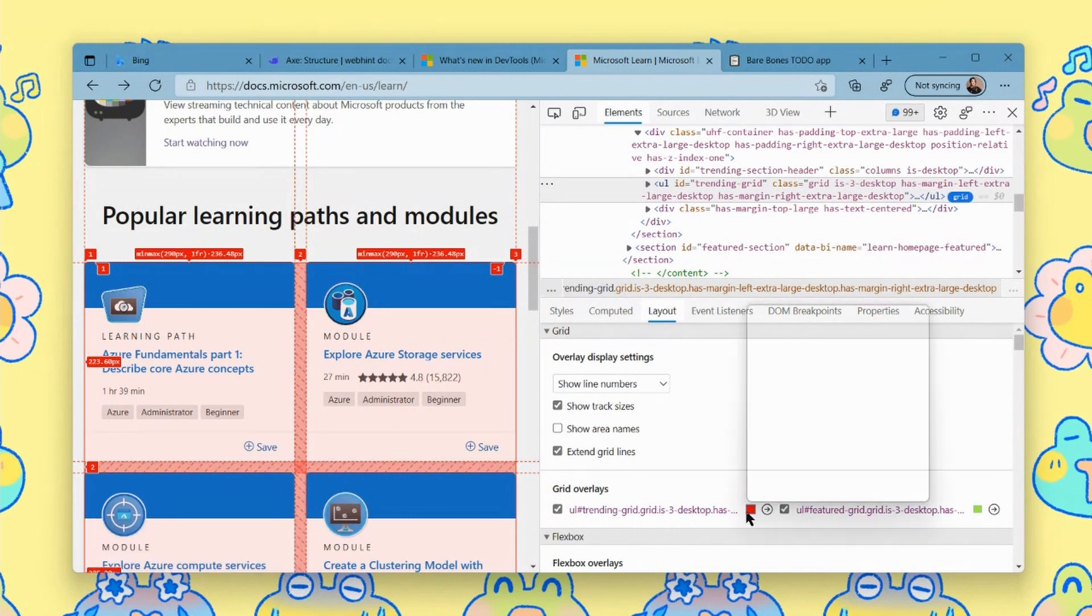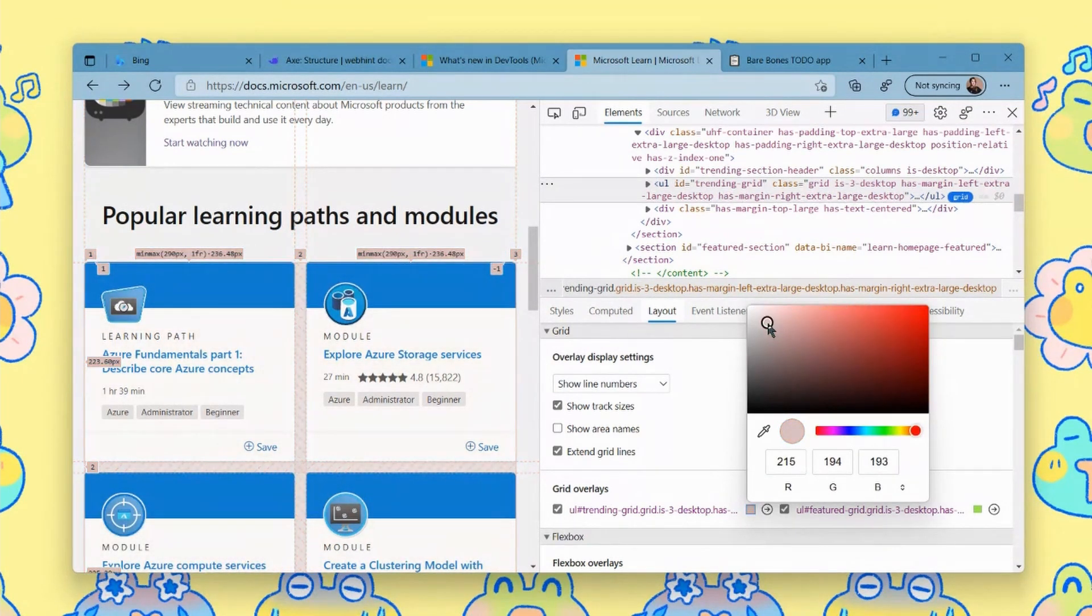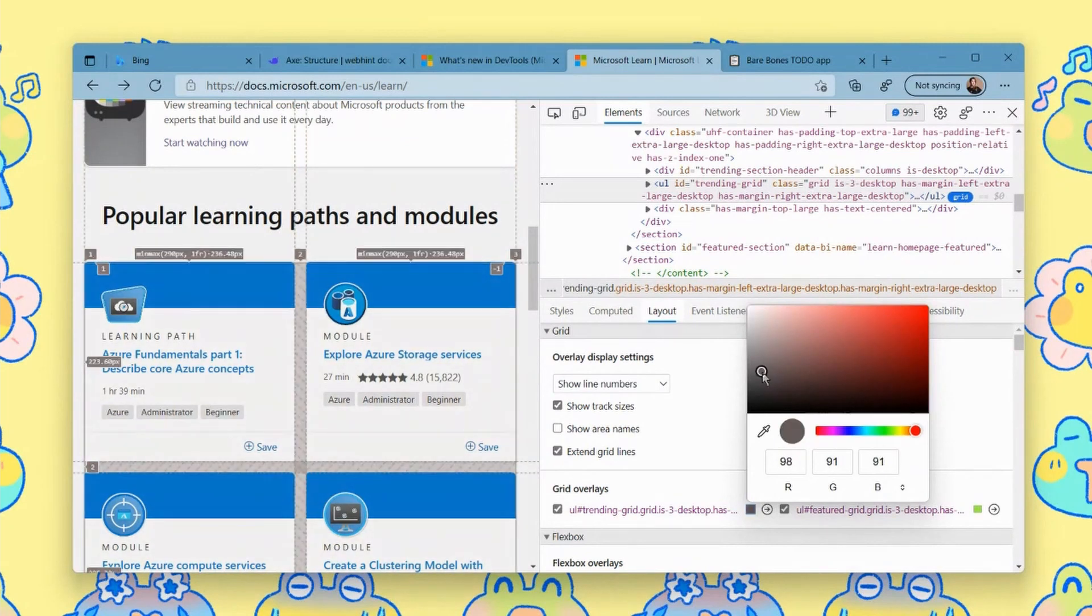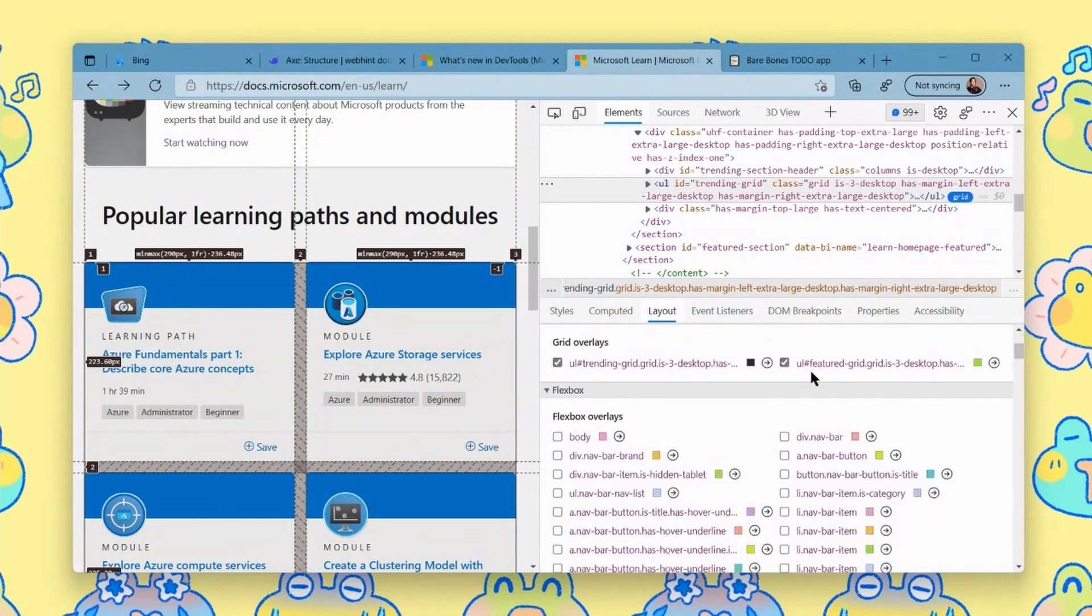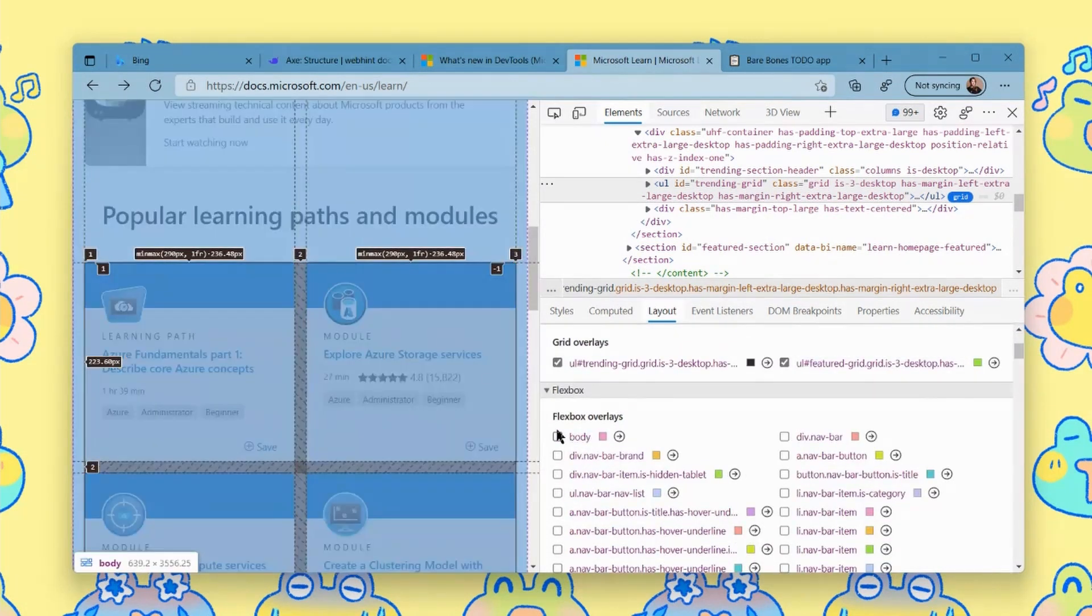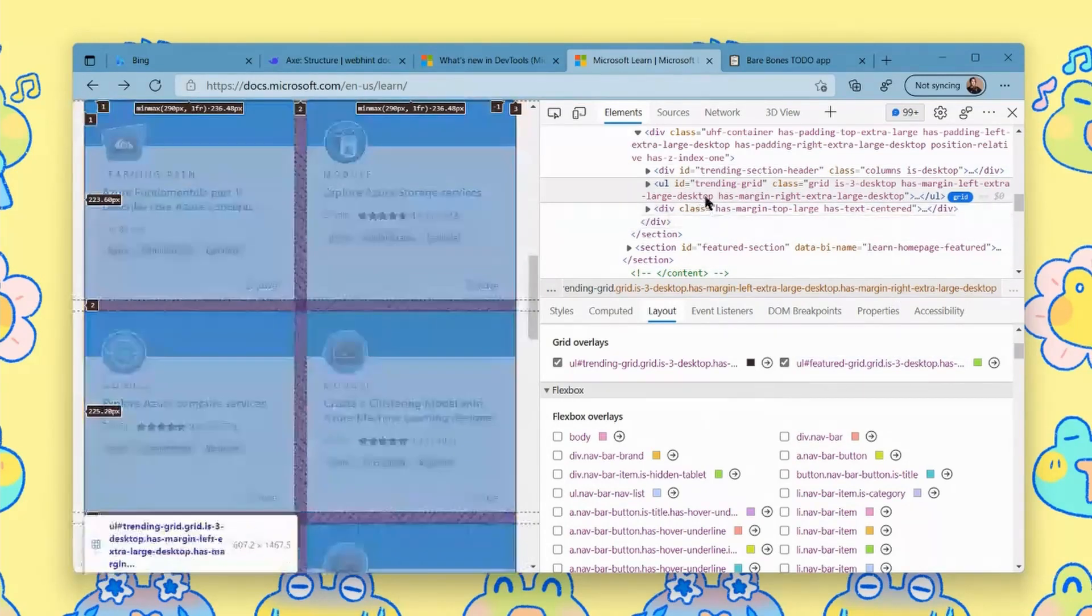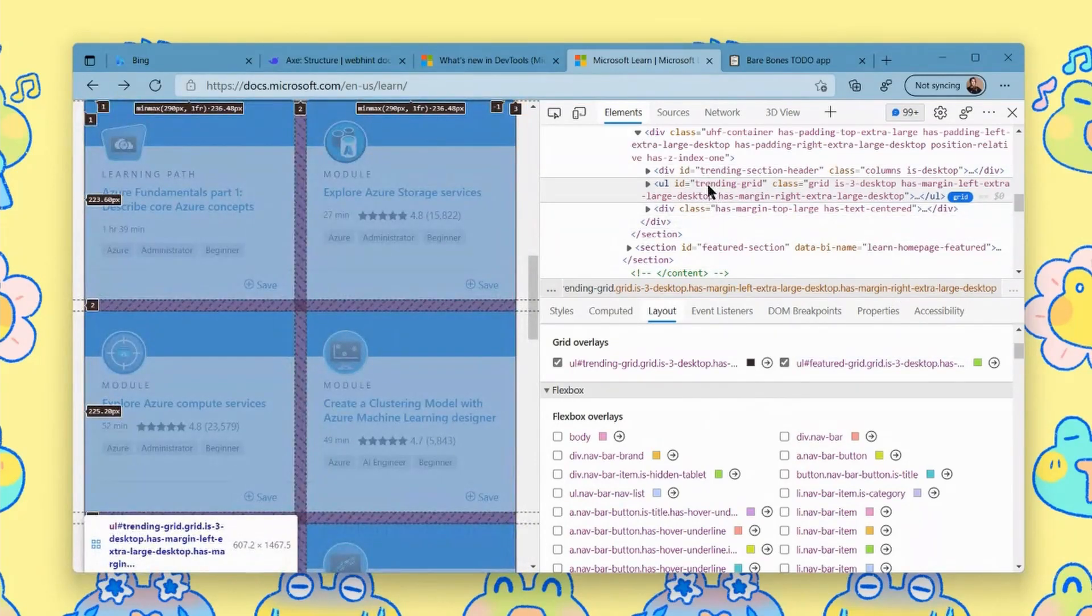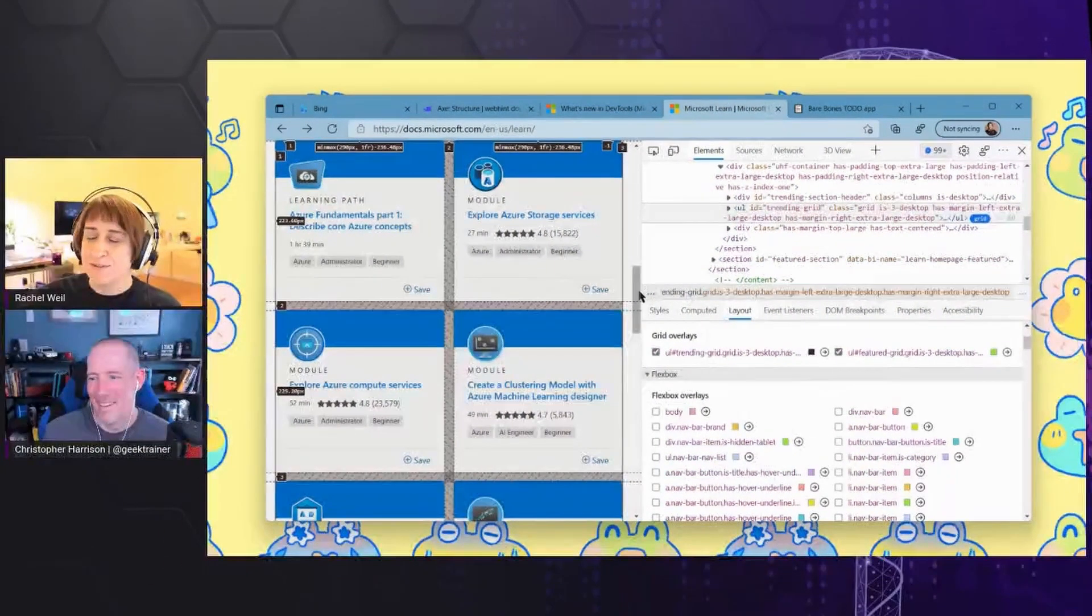I can also change a color if I don't really like that red on the overlay. If I want something a little more subdued, I could make it gray or whatever. And you get all these same cool options with flexboxes as well. Not to mention, you can kind of go find those back in elements. So this is super helpful.